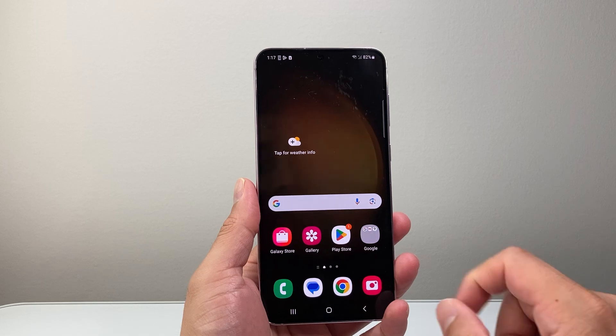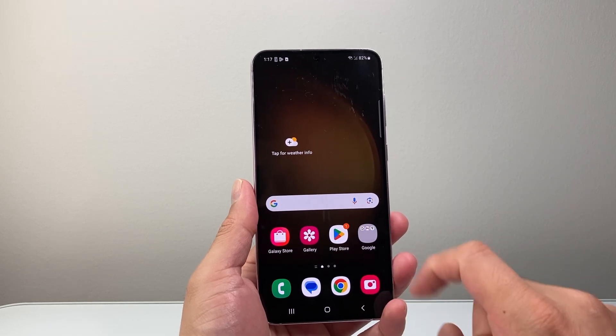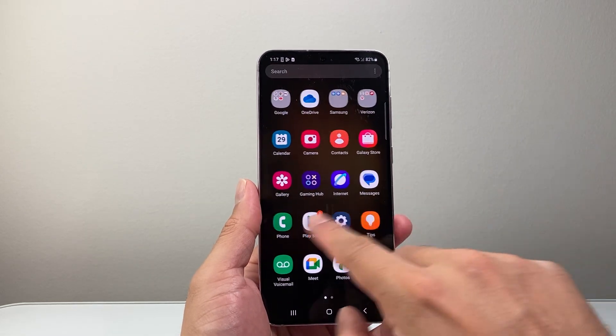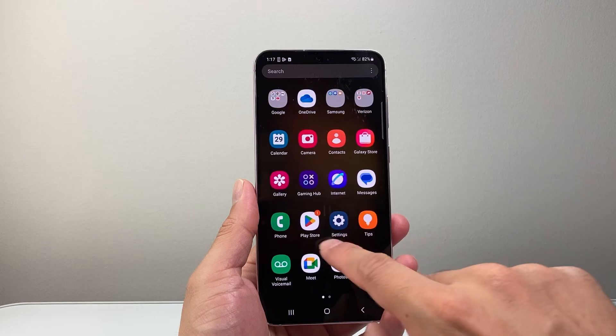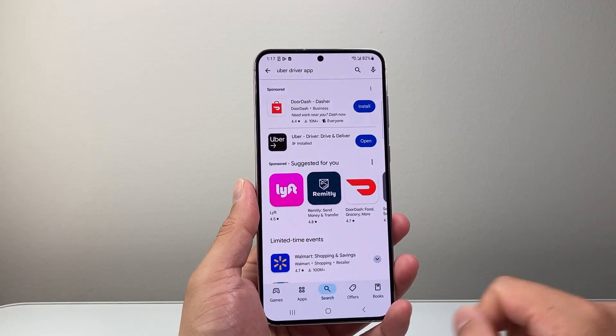Now once you're connected to the internet, find your way over to the Play Store over here, or swipe up and then look for the Play Store. Then go ahead and open up the Play Store.